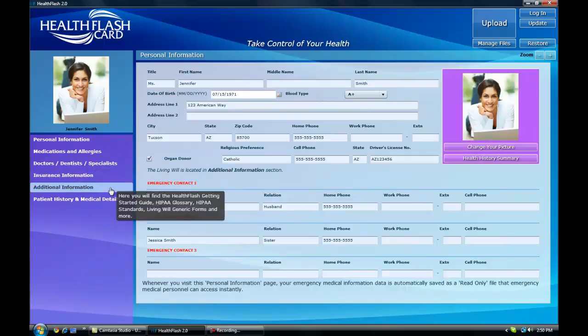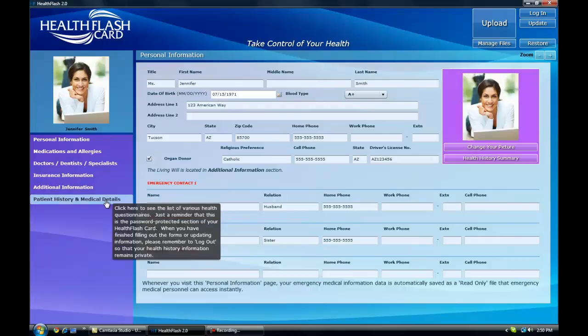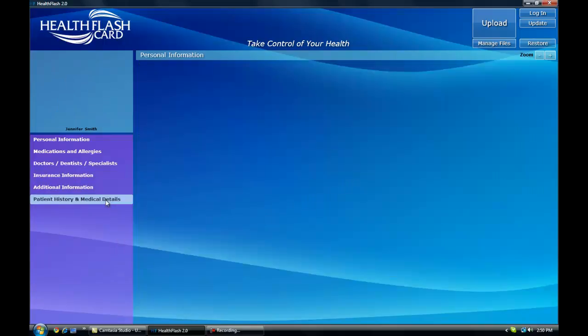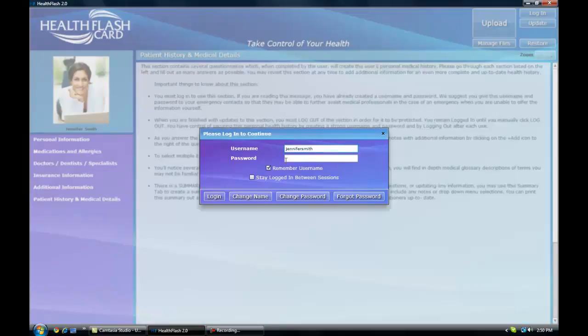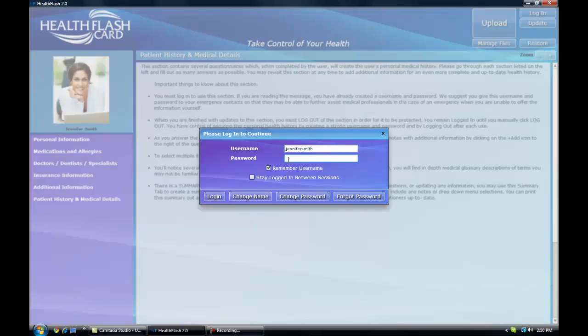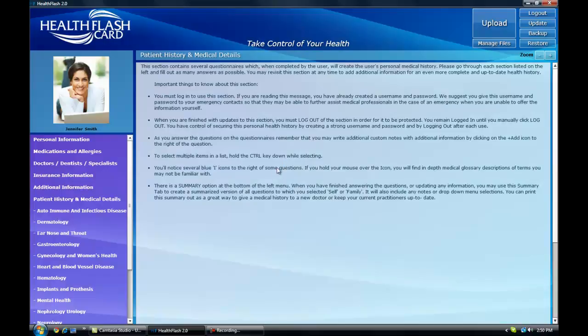Then you can select patient history and medical details. This is where the bulk of your health history is saved. You'll be asked to sign in using the username and password you previously selected.